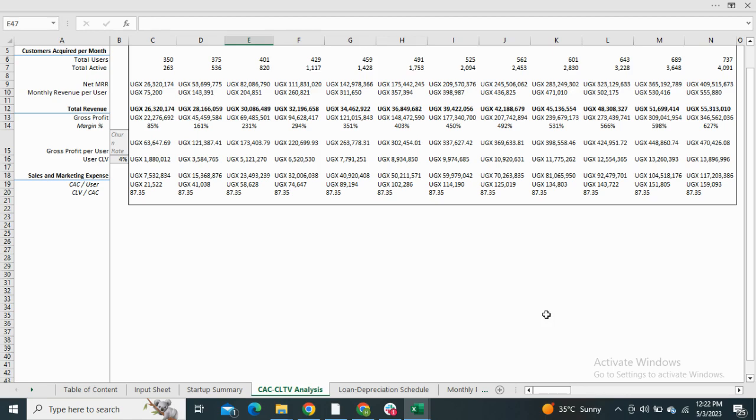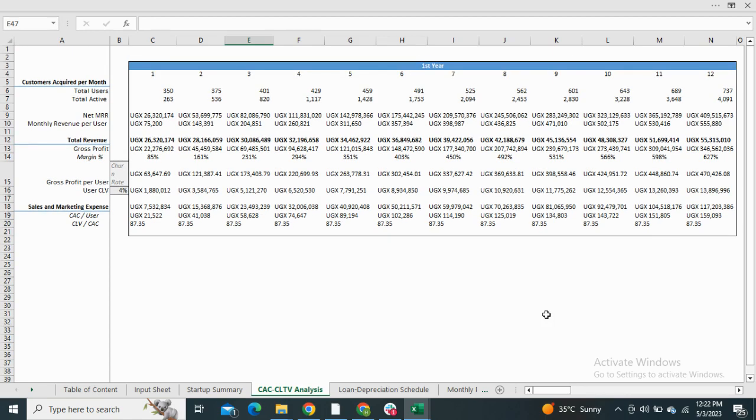Next we have the CAC and CLTV analysis. The CAC analysis shows the customer acquisition cost, and the CLTV analysis shows the customer lifetime value.